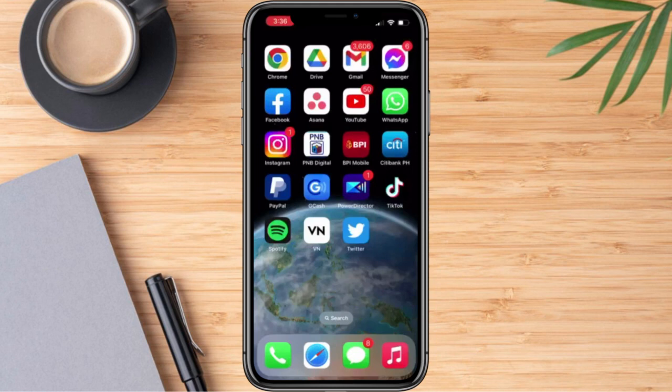Hi everyone. For today's video, I'm going to show you how we are going to delete our Twitter account. Let's get started.